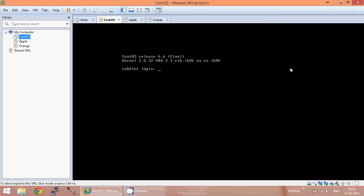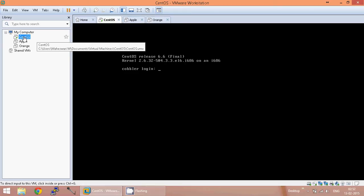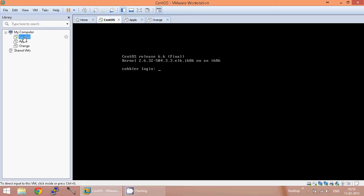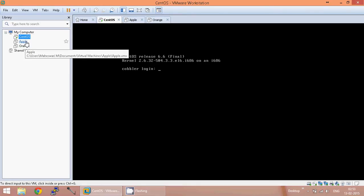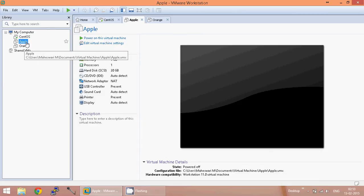Hi viewers. In this video I am going to show you how I have automated OS installation using Cobbler and the post installation tasks using Puppet. In this setup I have created three virtual machines. The first virtual machine is CentOS which acts as Cobbler and Puppet server. Cobbler is an open source tool used to automate OS installation. Puppet is also an open source tool used to create and manage client configuration files from a central server. The other two virtual machines are named Apple and Orange, which are empty VMs.